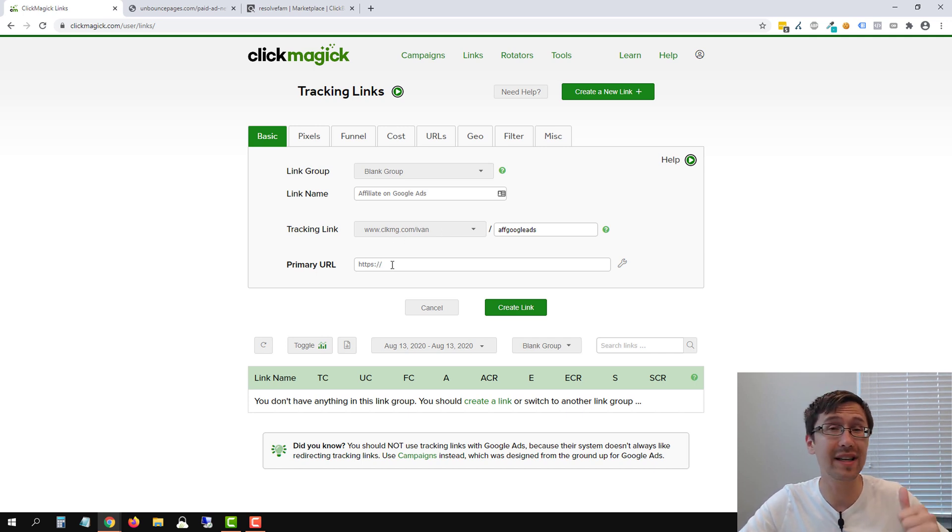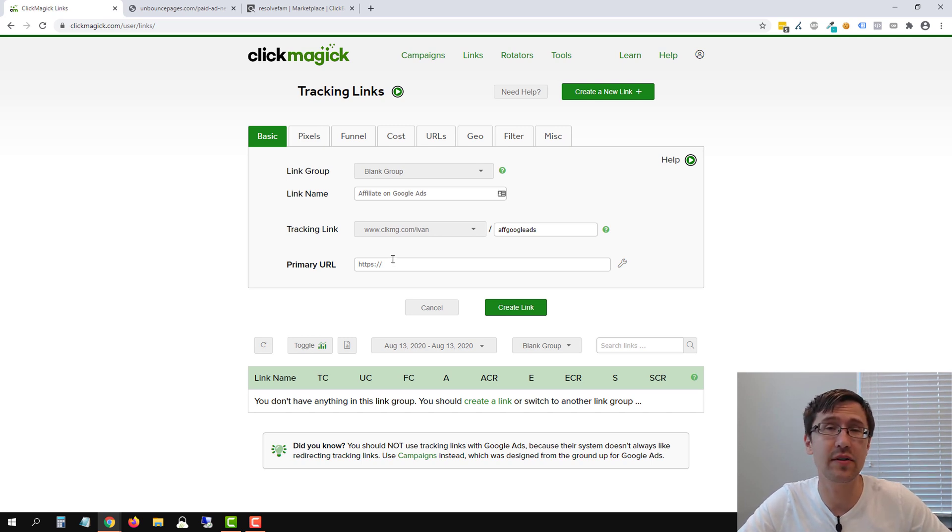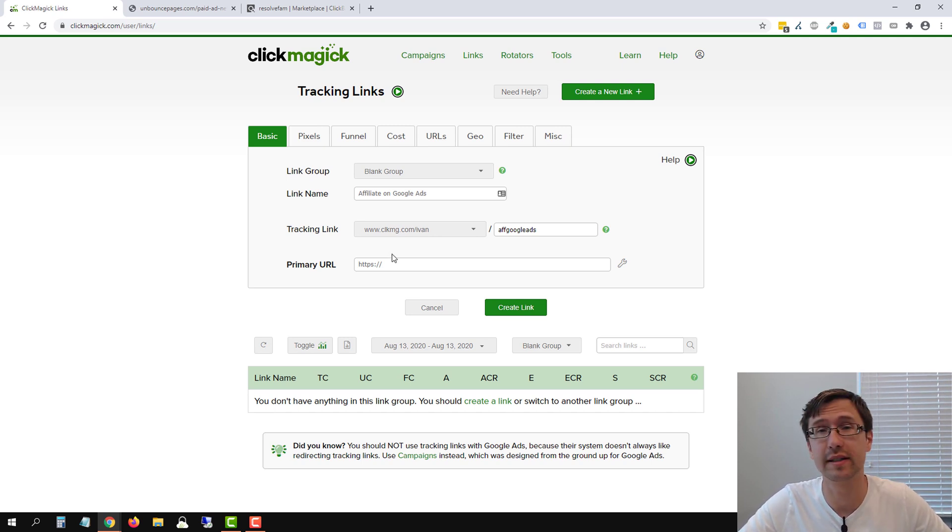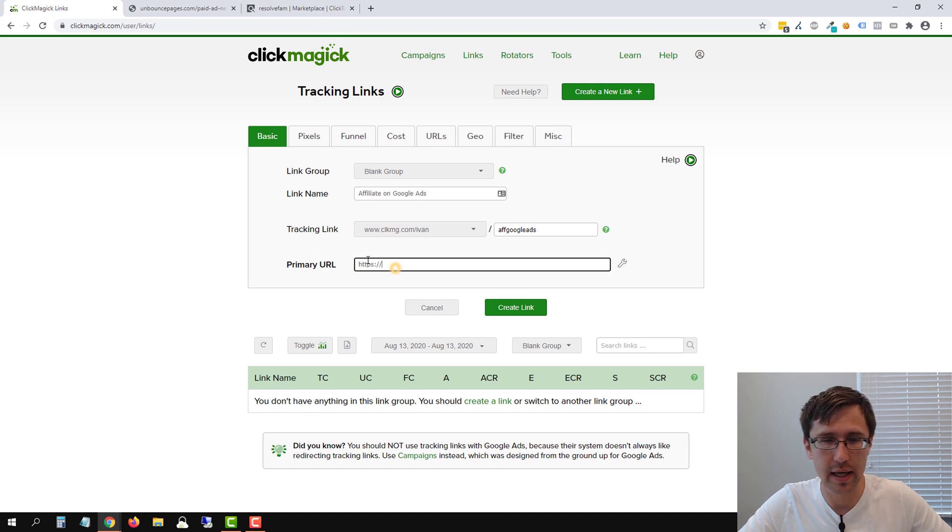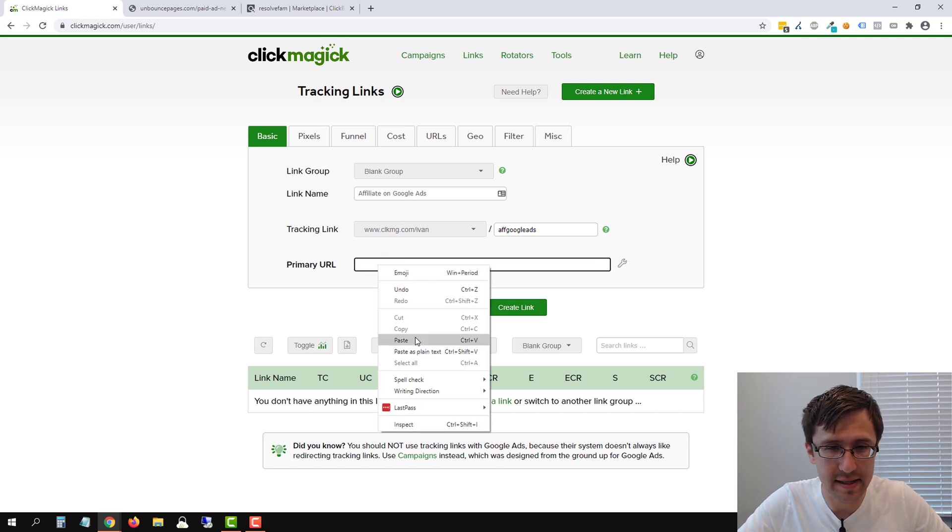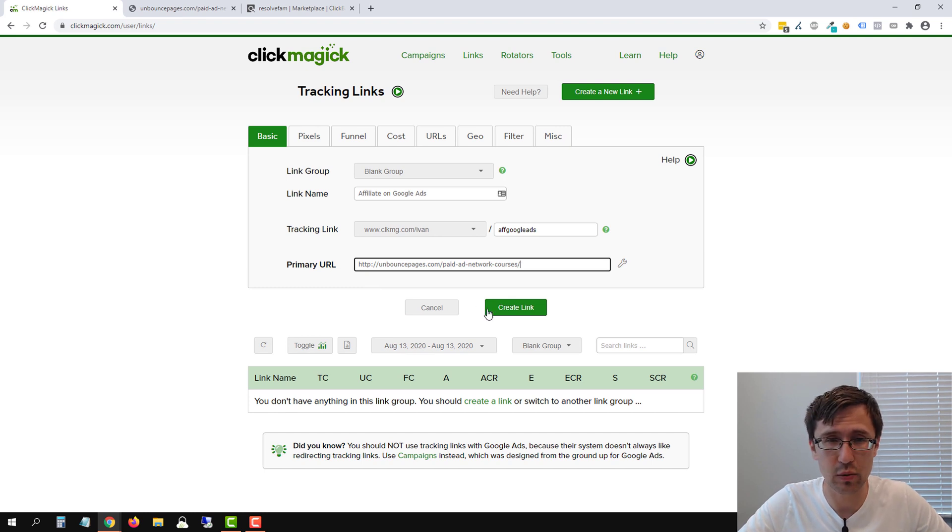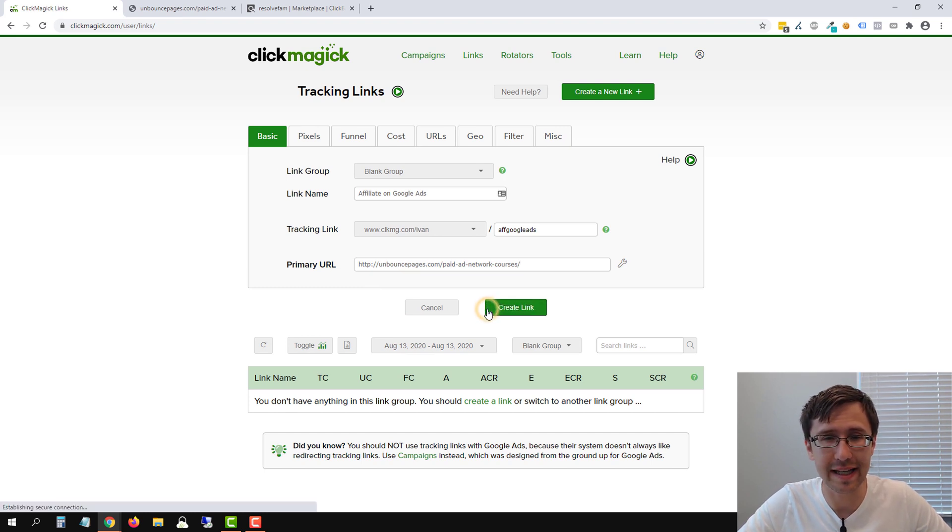Because if you have a landing page or if you're trying to promote on Google ads, it's best if you use campaigns, not tracking links. Google doesn't like tracking links. So we're going to delete that and we're going to paste this here. And that's pretty much it. So we'll click on create link.